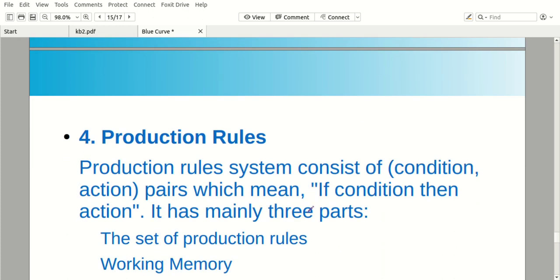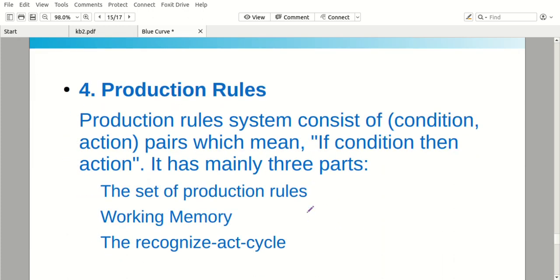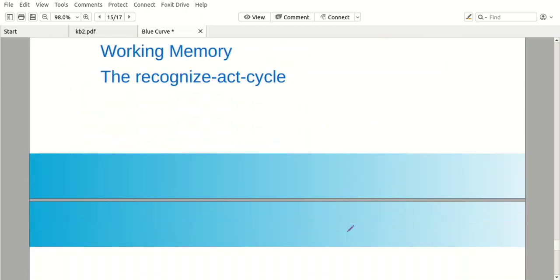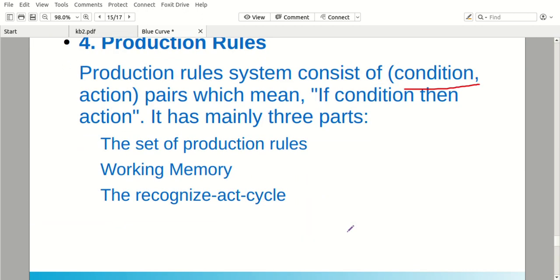Next: production rules. It consists of two parts — that is condition, and what is the action for that condition. For example, if some number is divisible by two, then it means it is an even number. So there is some condition and an action we need to perform if the condition is true. That is called production rules.